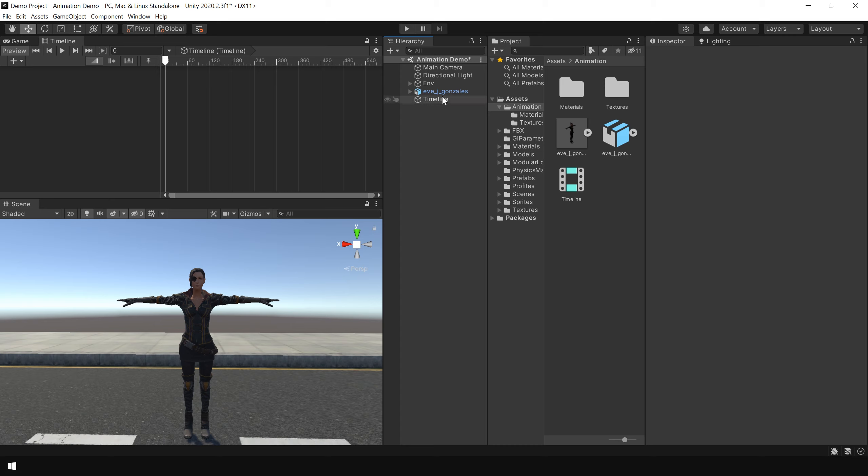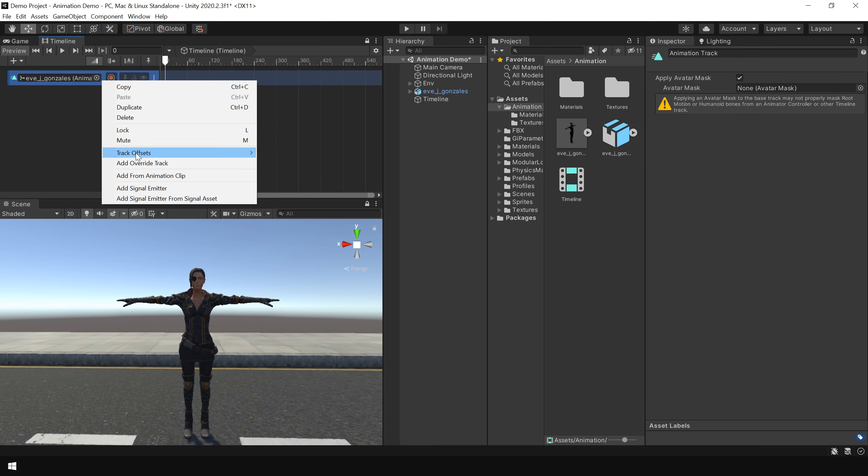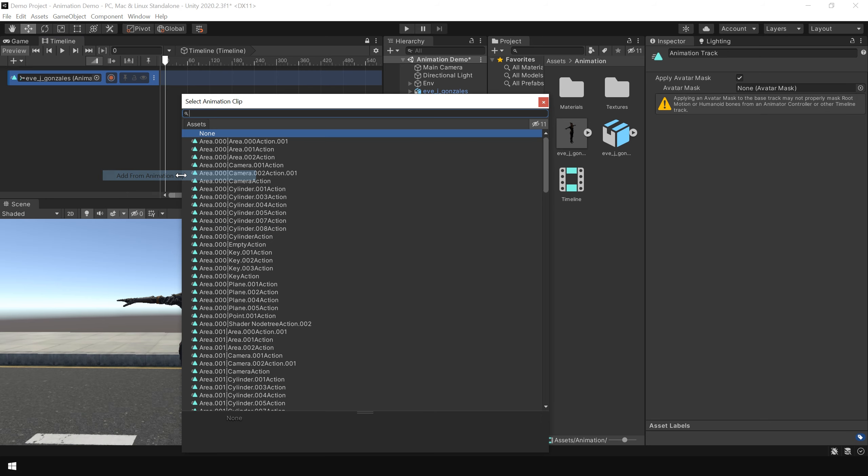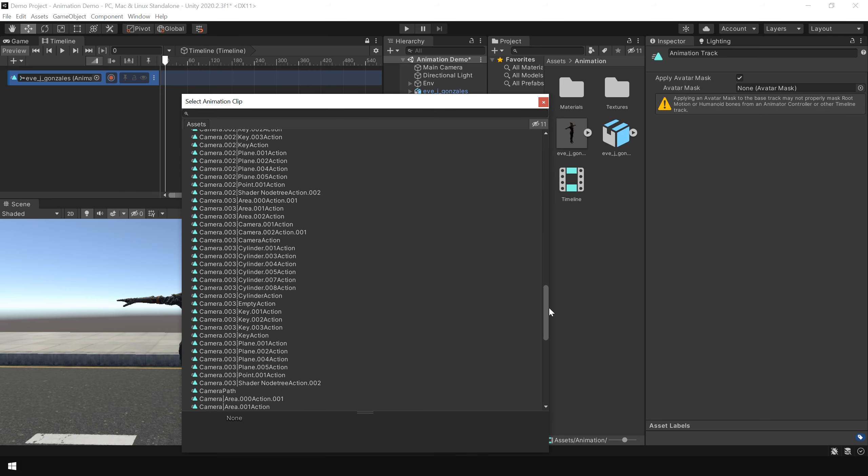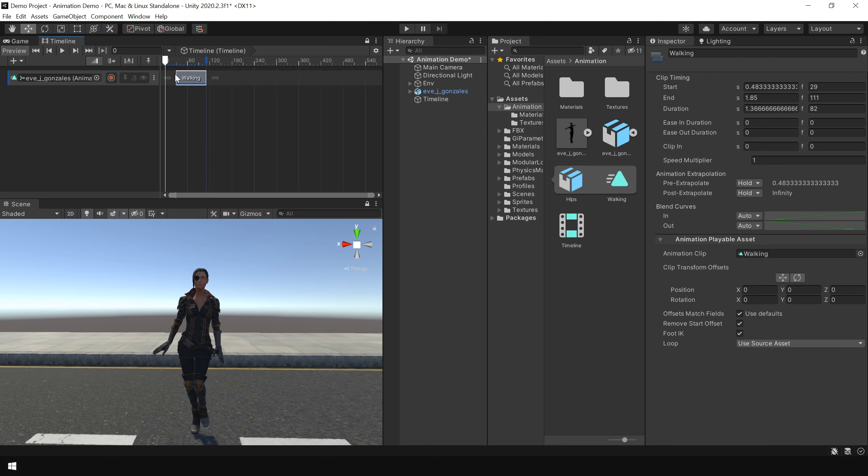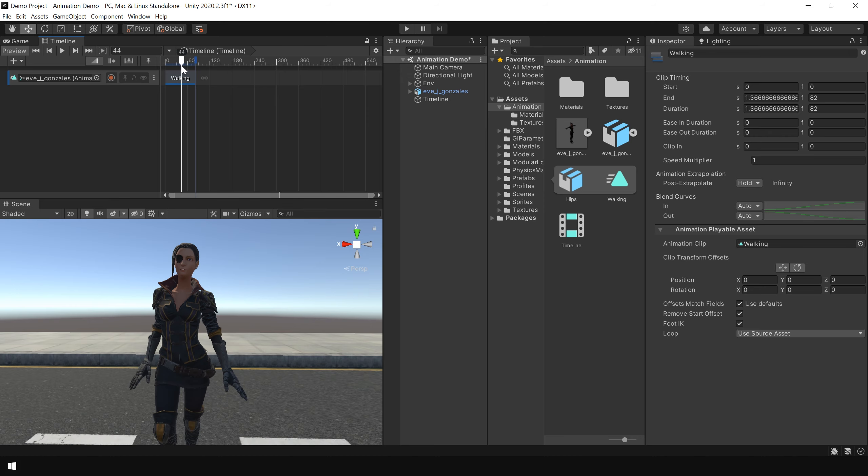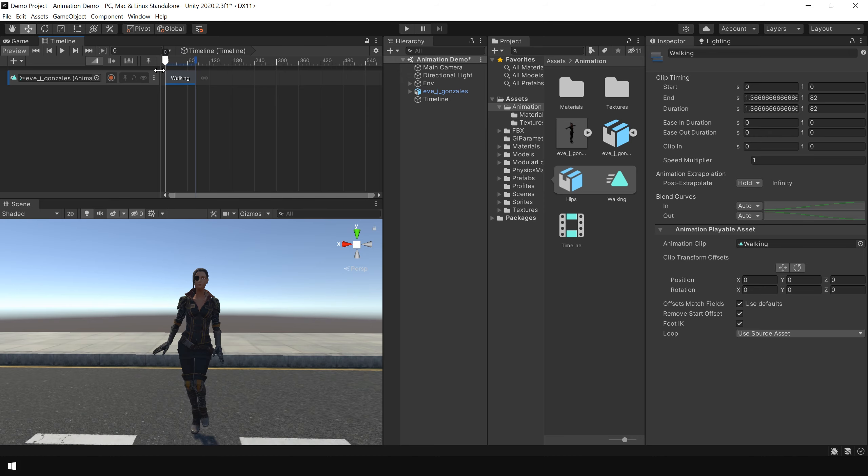And first lock this window. Next simply drag and drop your 3D object here. And choose add animation track. Next right click and choose add from animation clip. And here you can choose animation clip. Or you can select your animation clip and simply drag here. And you can see now our character is moving.